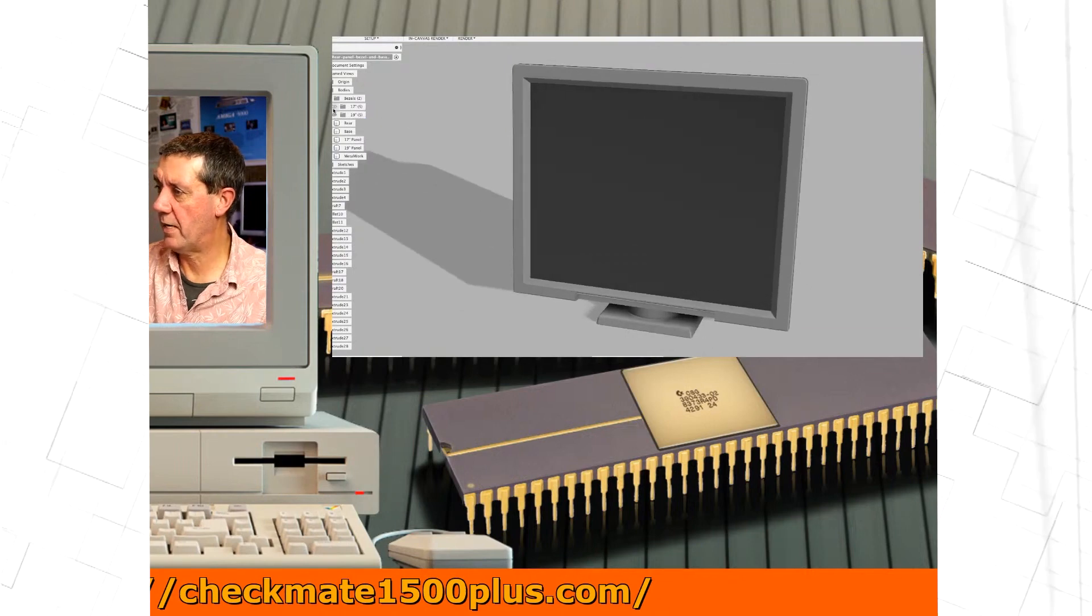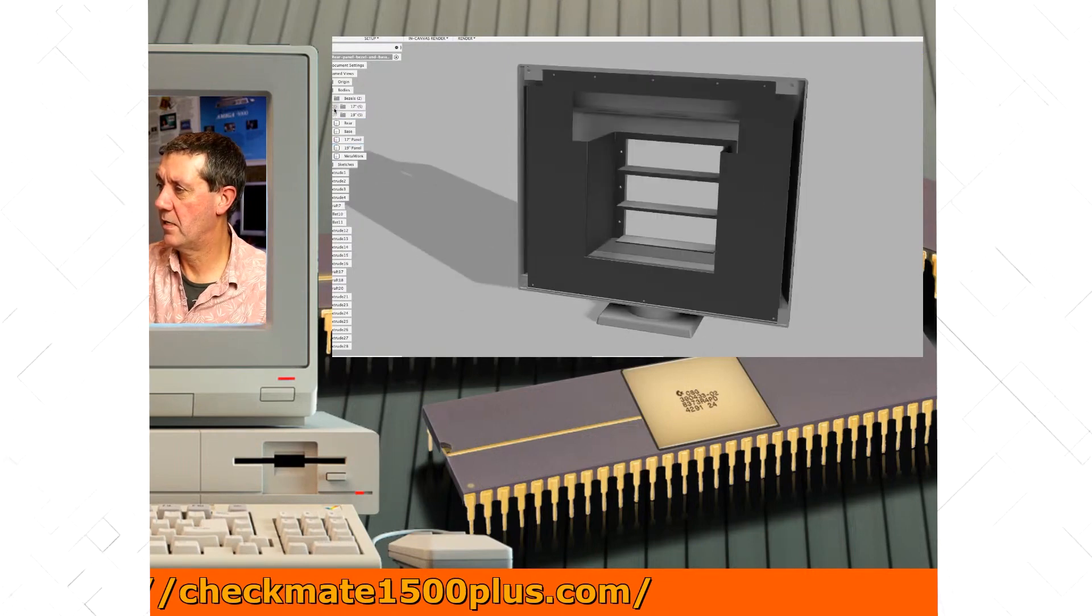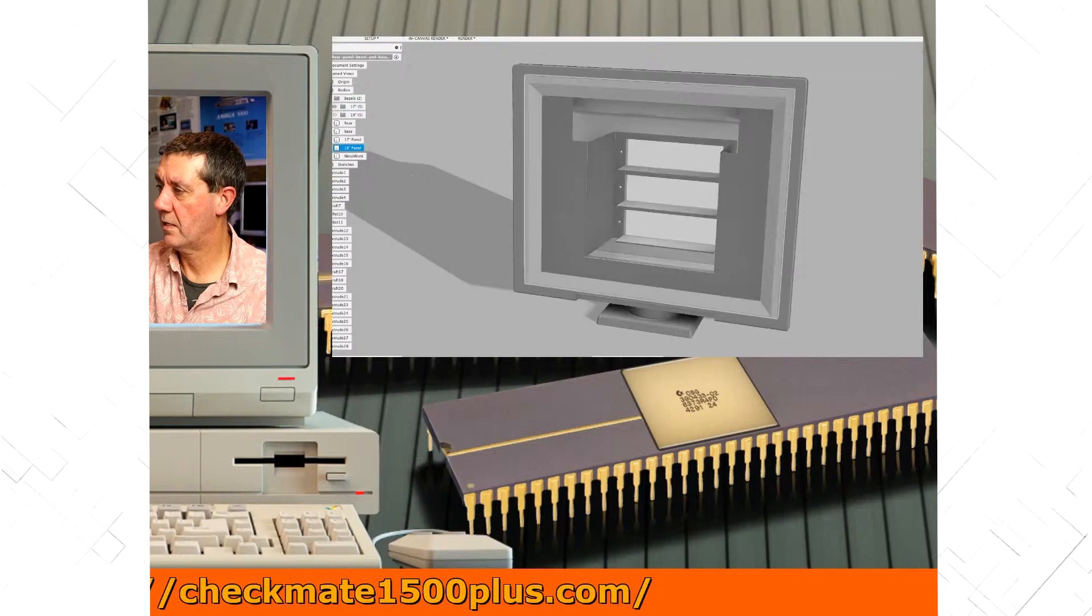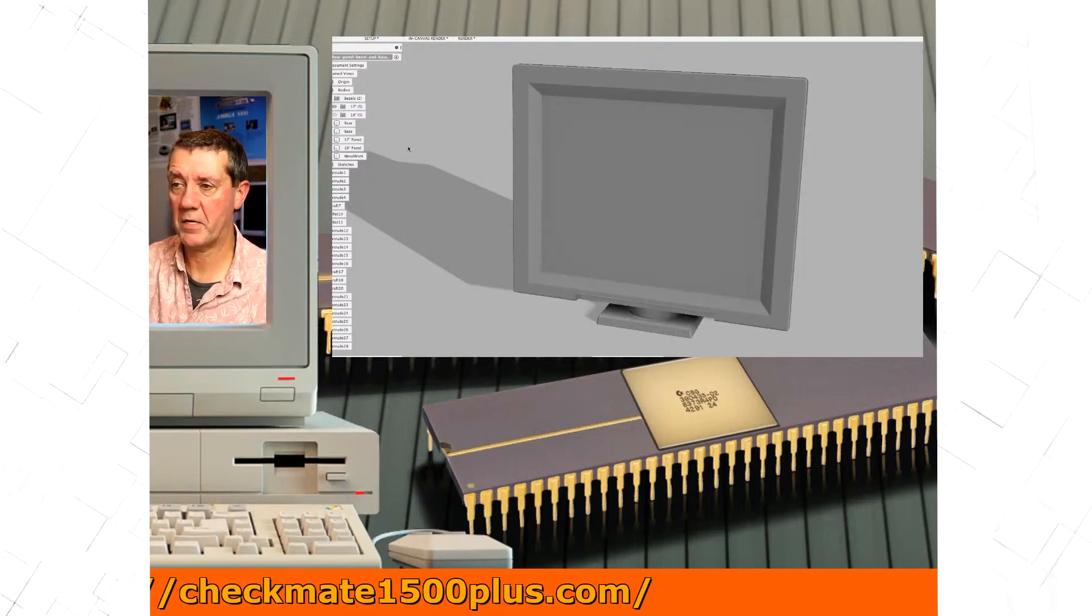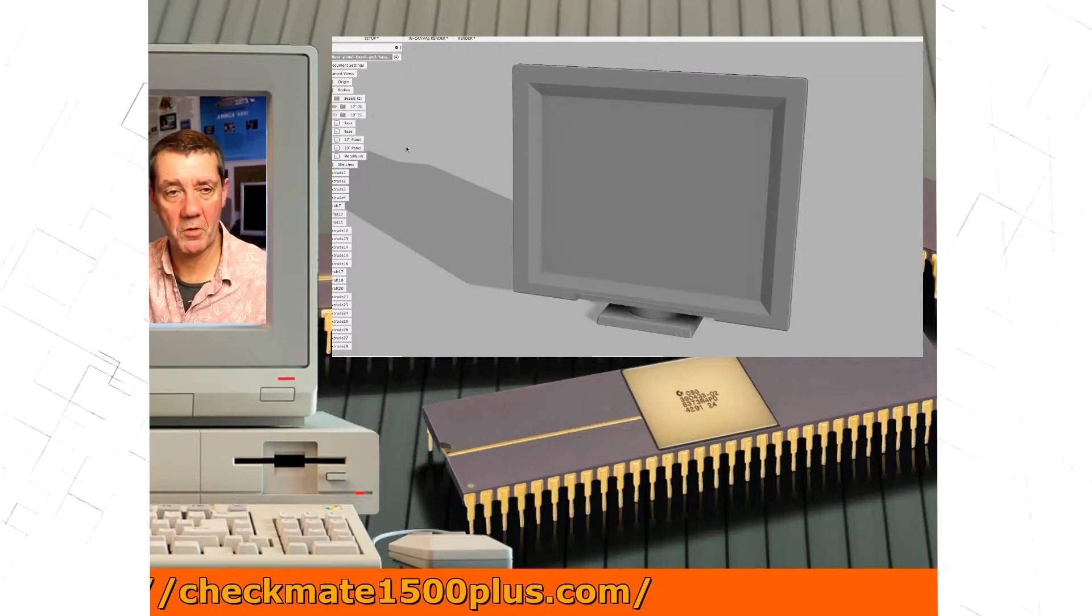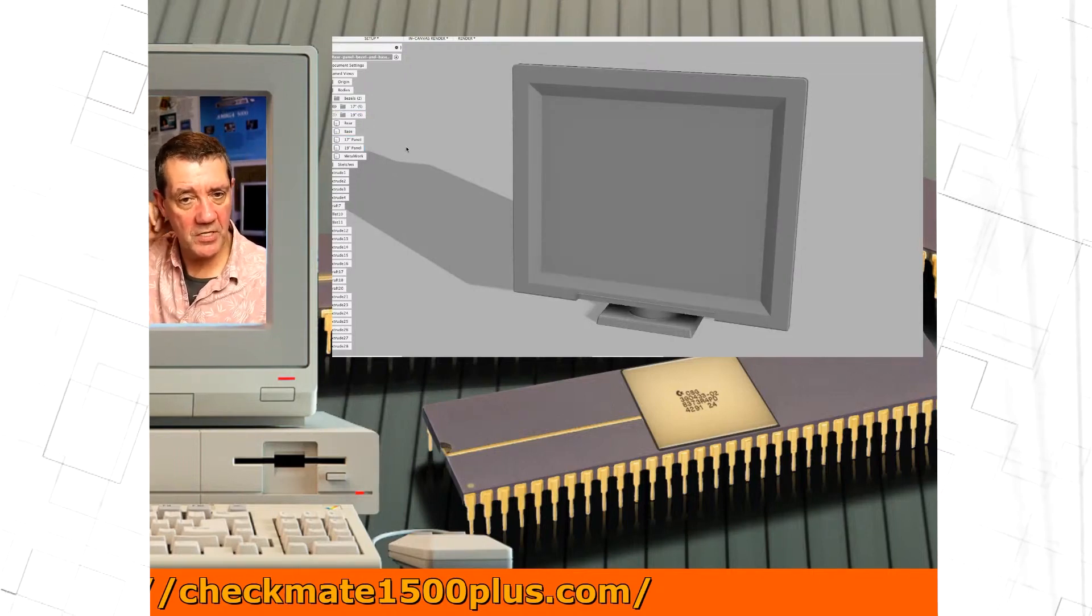The size of the monitor will be 19 and 17 inch, with a resolution of 1280x1024. The 17 inch will have bigger bezels, while the 19 inch will have smaller bezels.